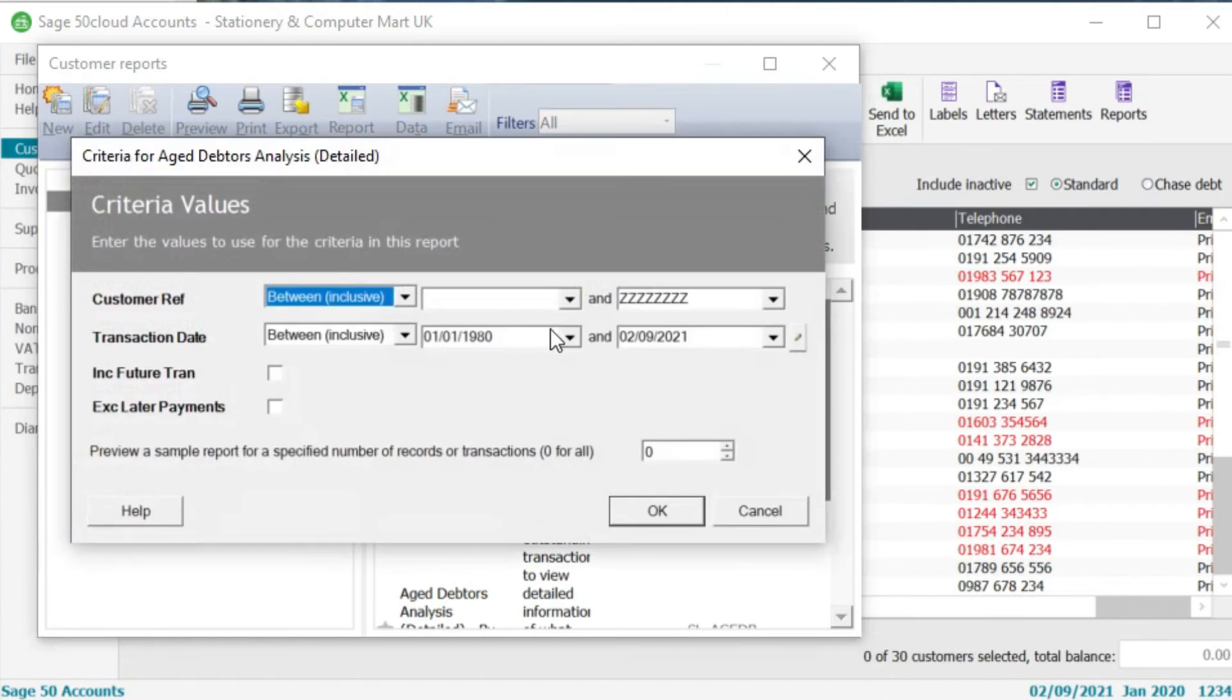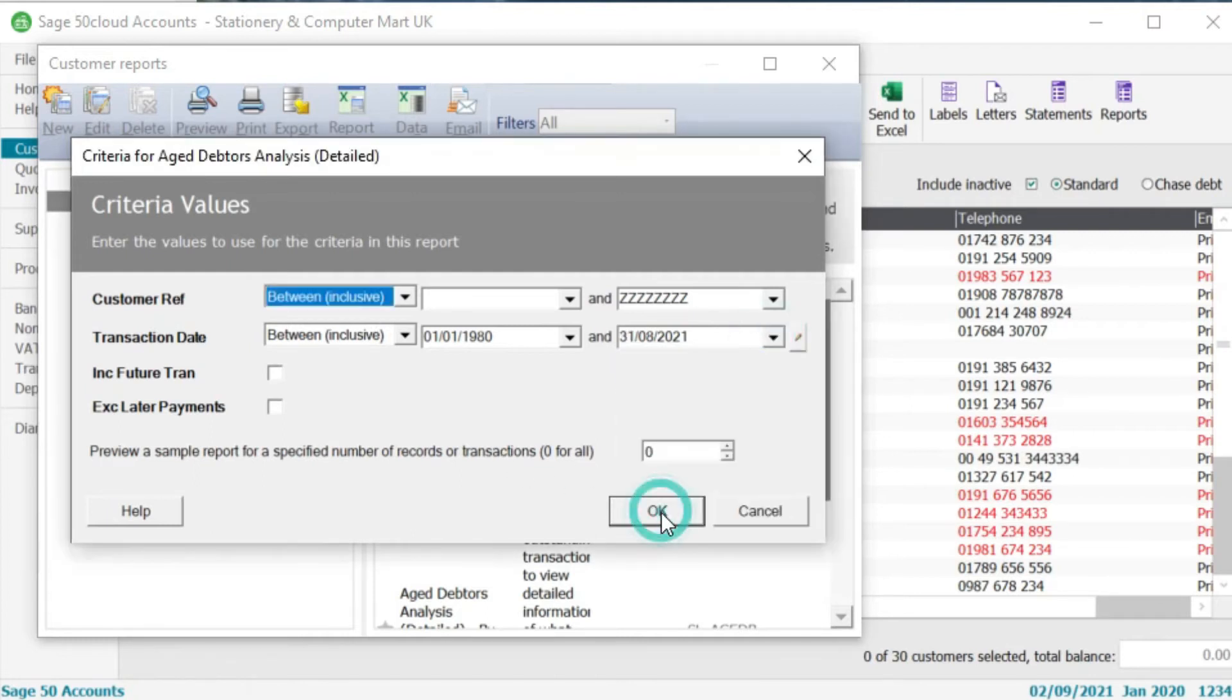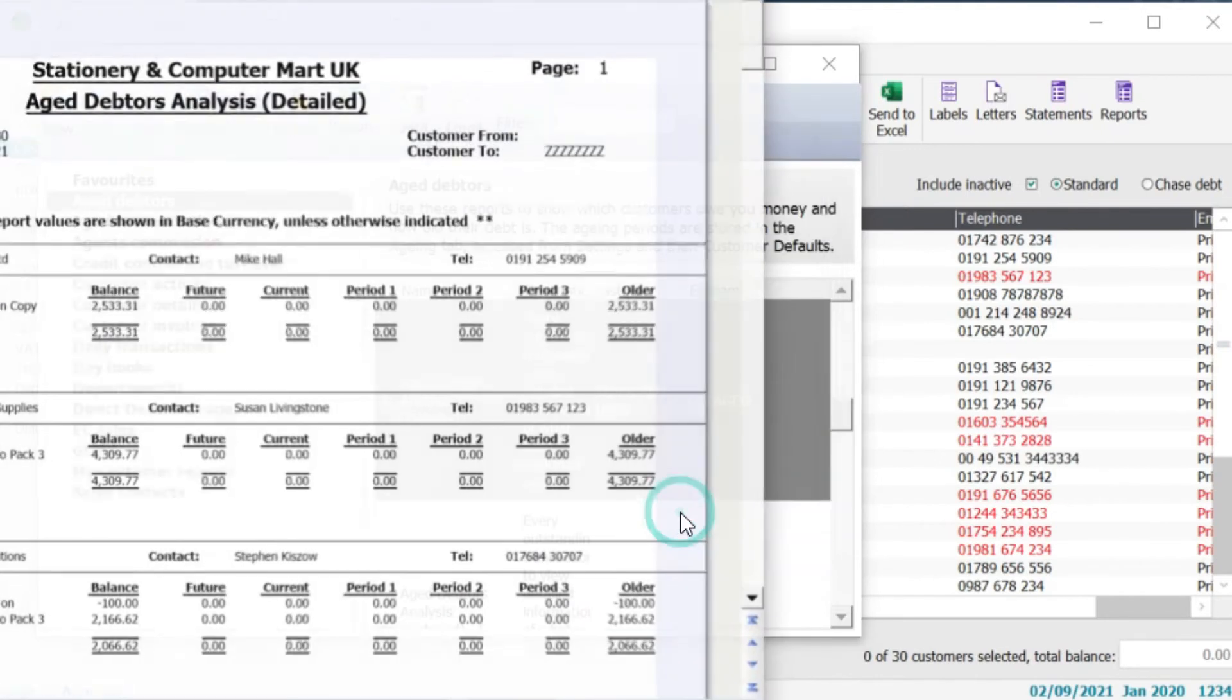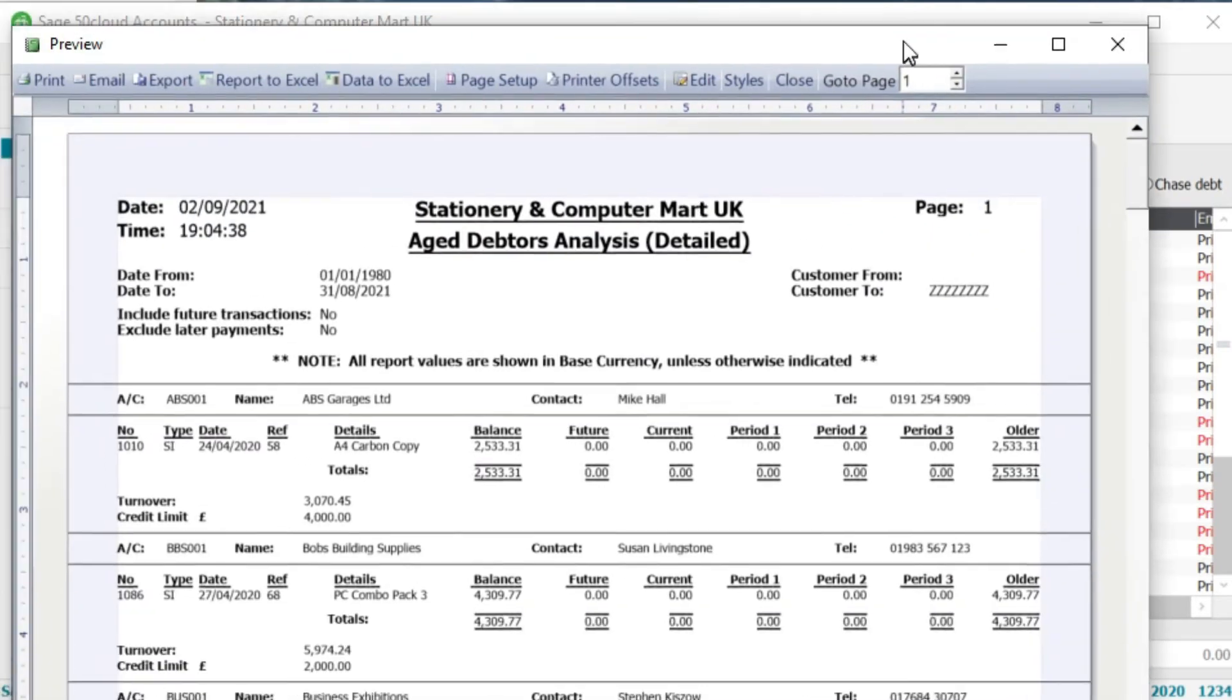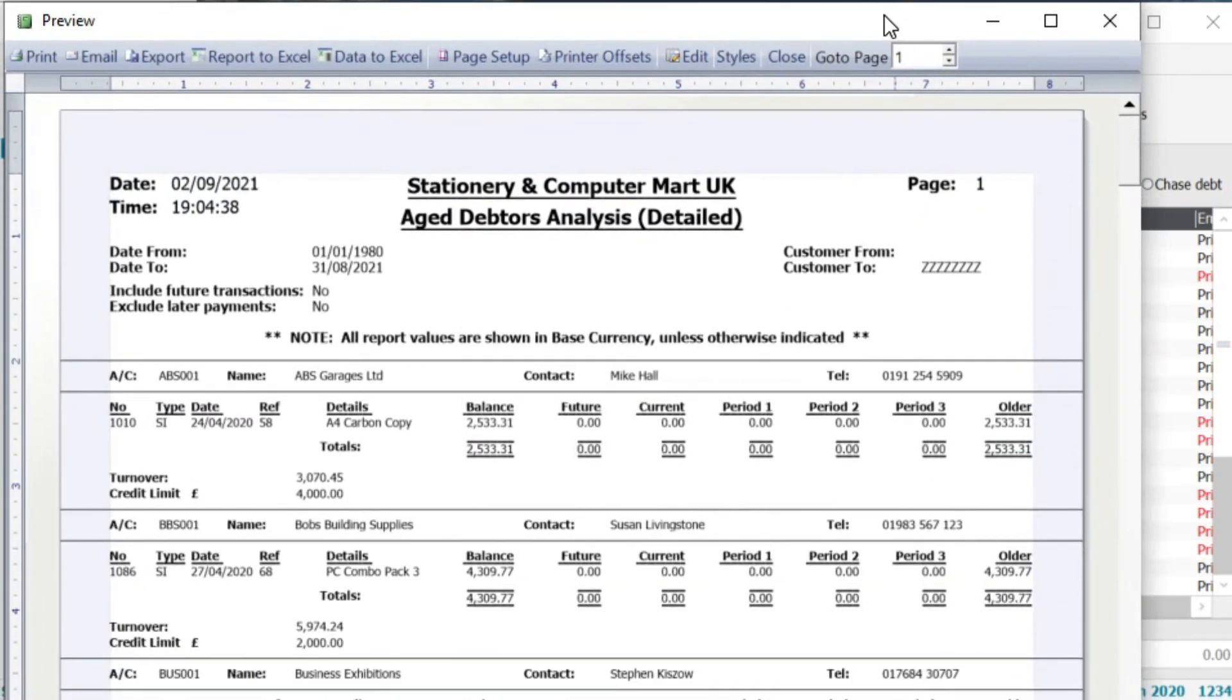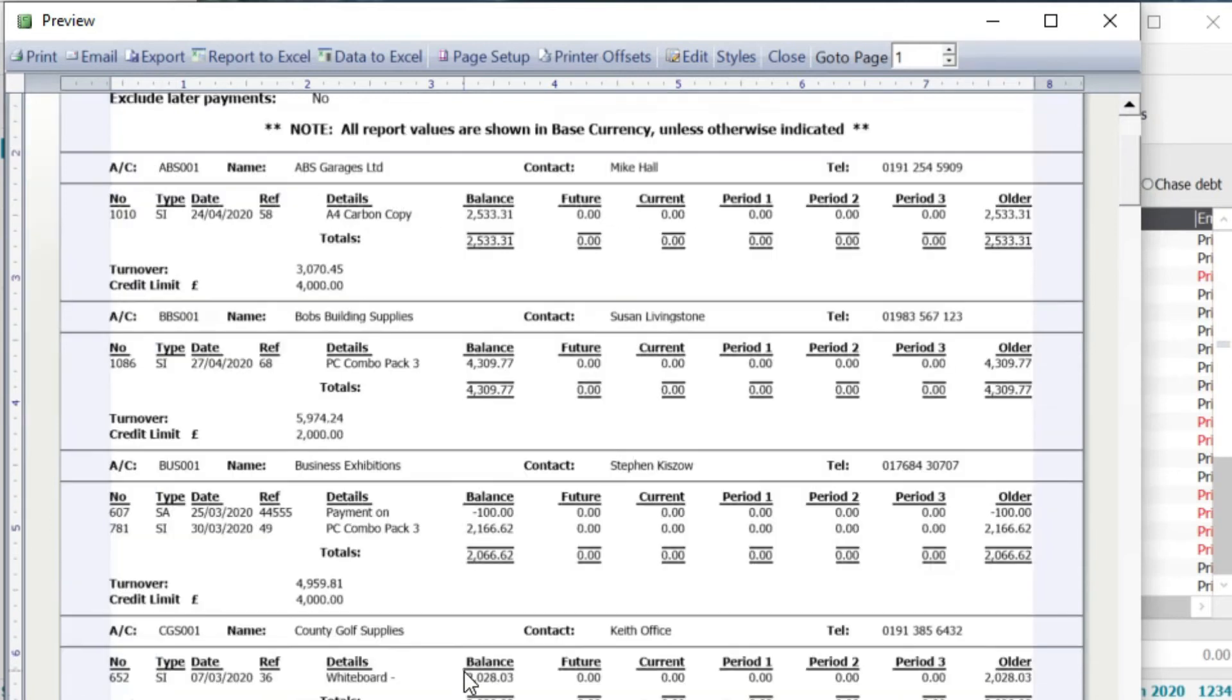So if we double click onto this here we're being asked the transaction date period. So again I'm just going to change this end one to the 31st of August. I'm going to click on okay. So in this preview you can see that you've got a listing of where they've had a payment on account for instance or a sales invoice.